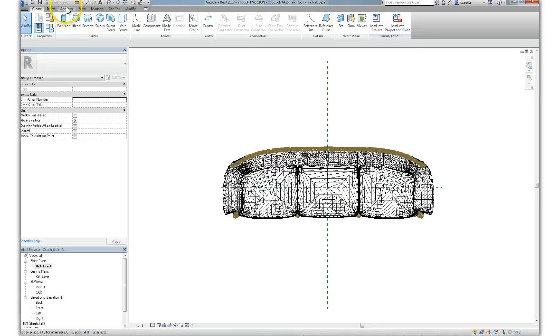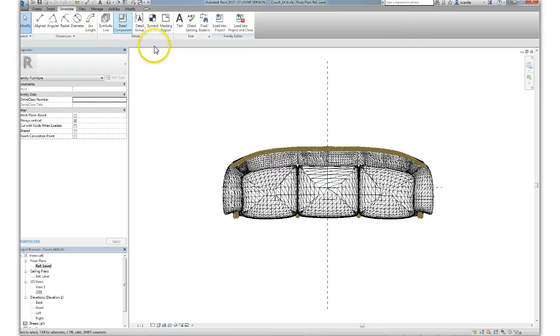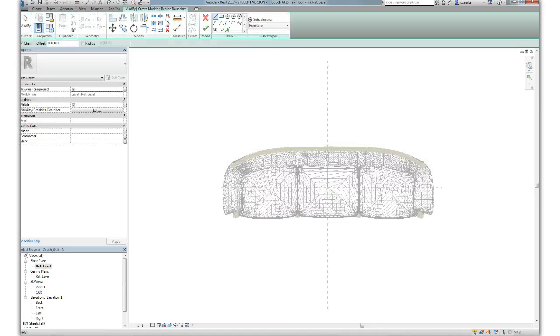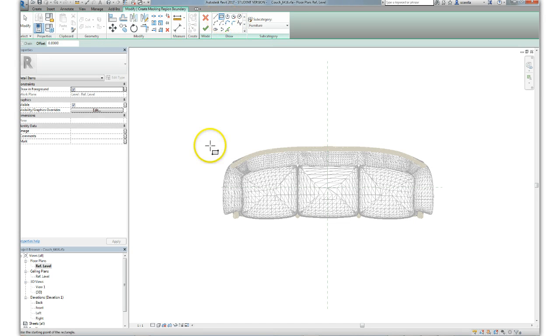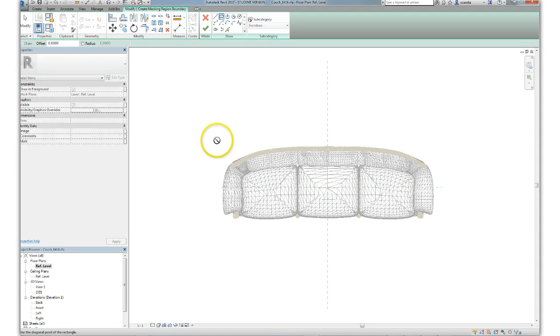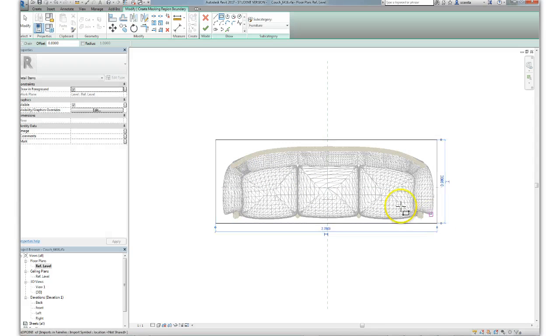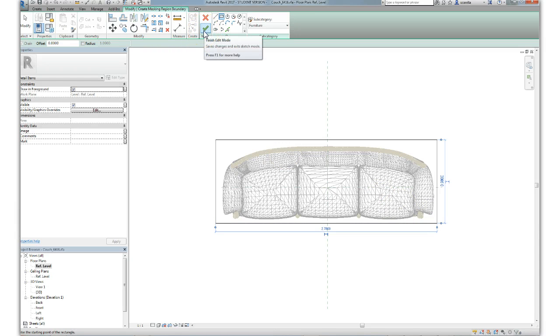You start by, from the annotate tab, create a masking region. Click on masking region. Puts you in sketch edit mode. Pink lines. I'm using the rectangle instrument to draw that rectangle here, and I'm going to quickly finish edit here.